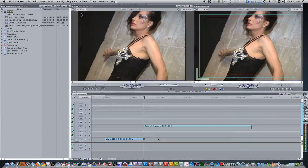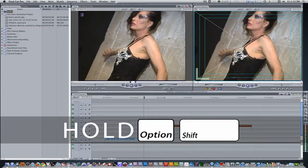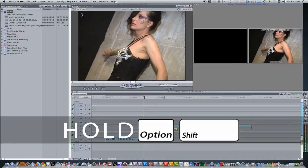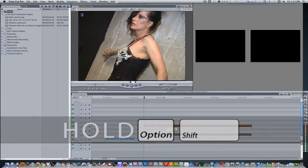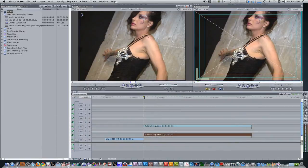Next, let's select the freeze frame and duplicate it. Hold down Option Shift to create a duplicate and drag it onto track 2. So now we have freeze frames on tracks 2 and 4.